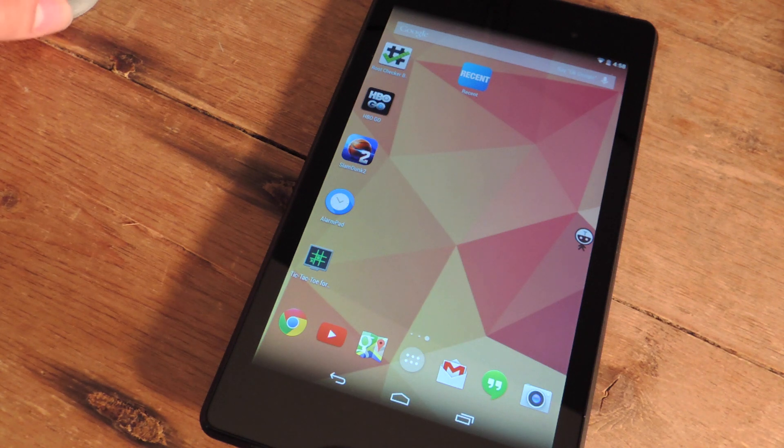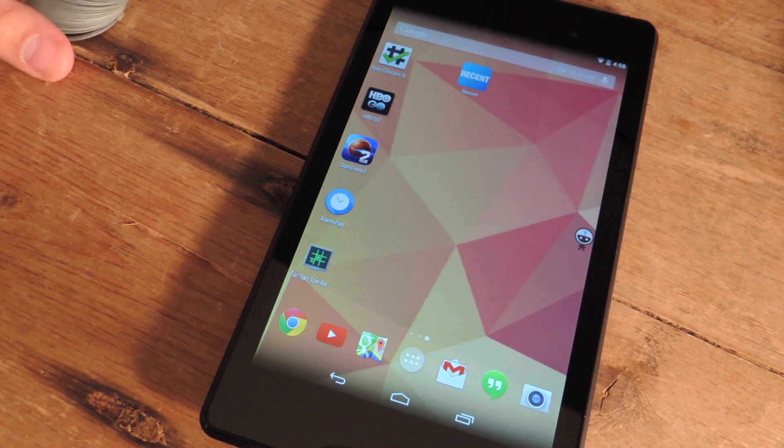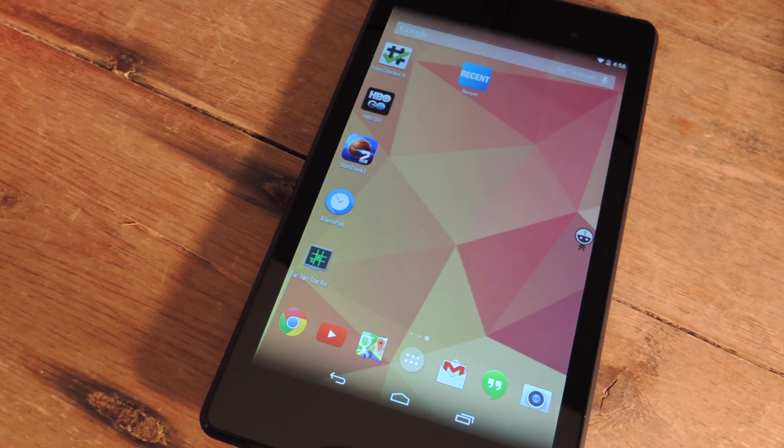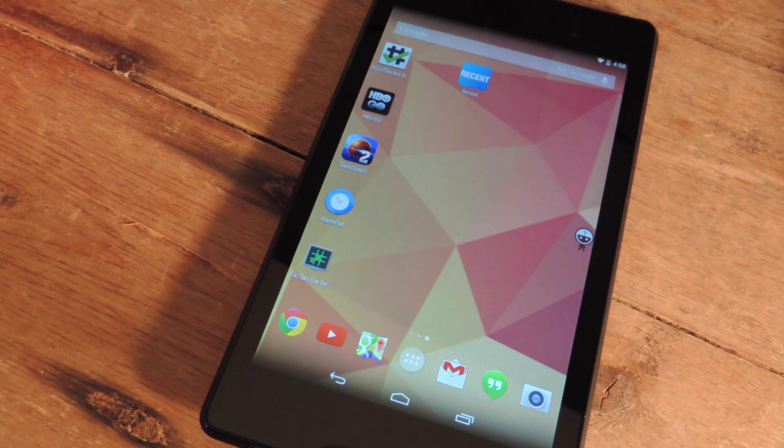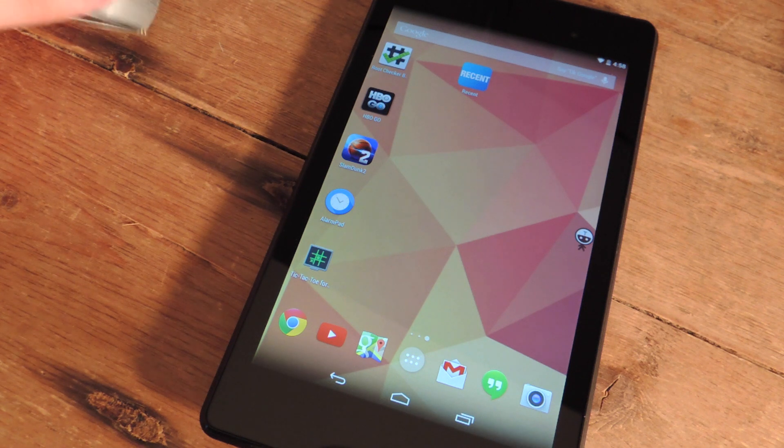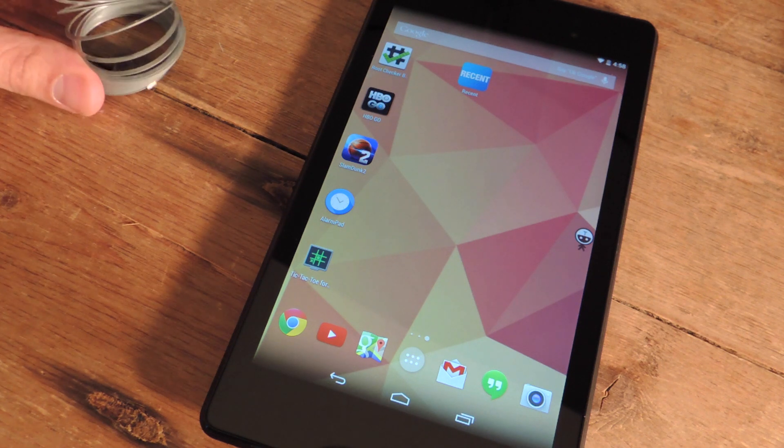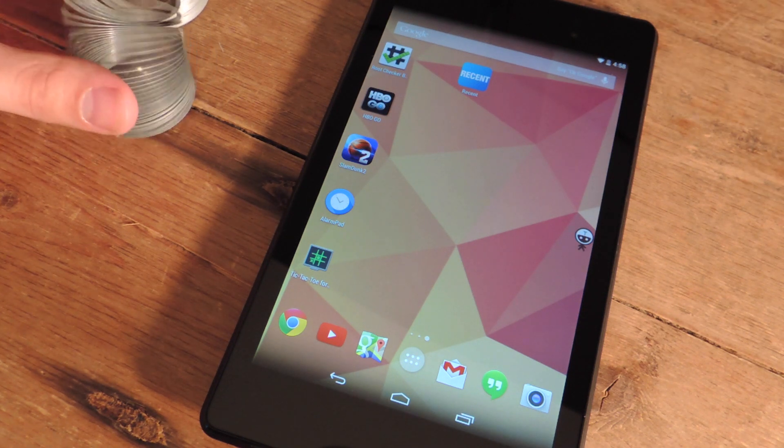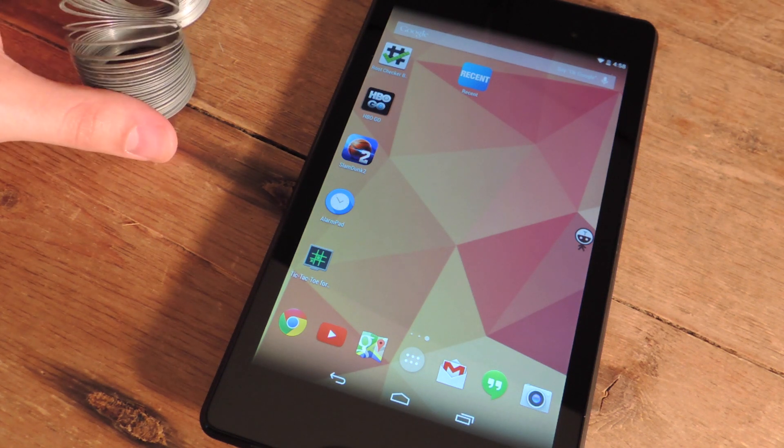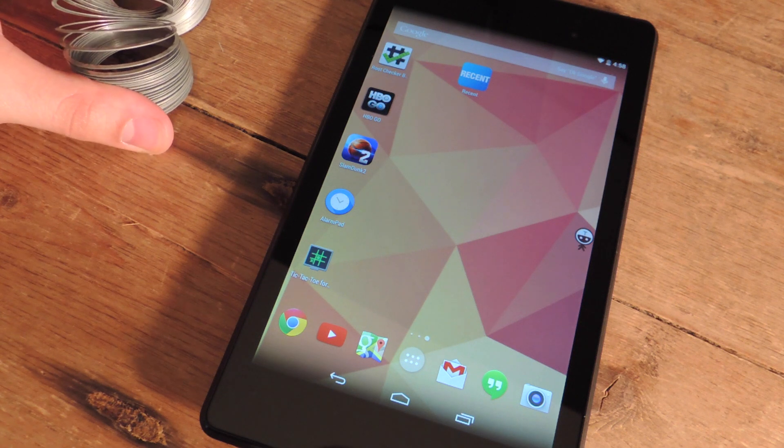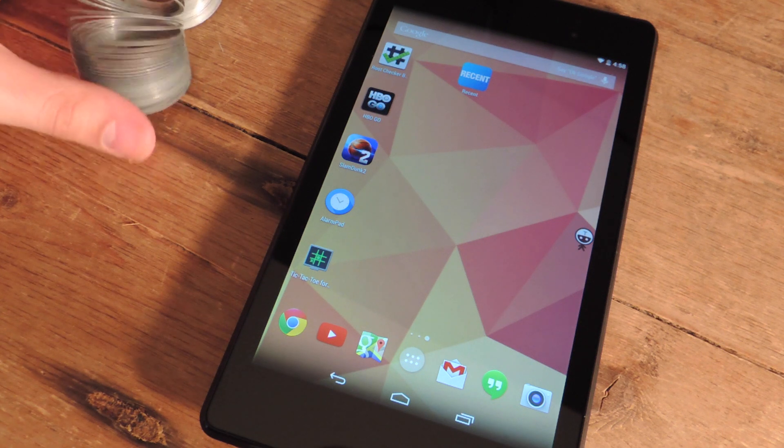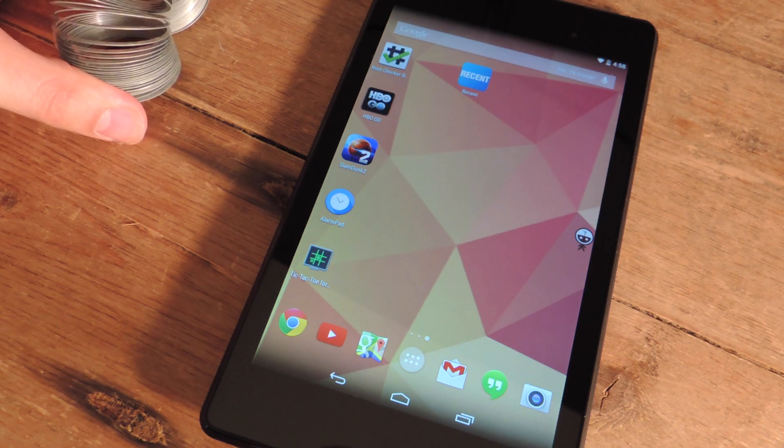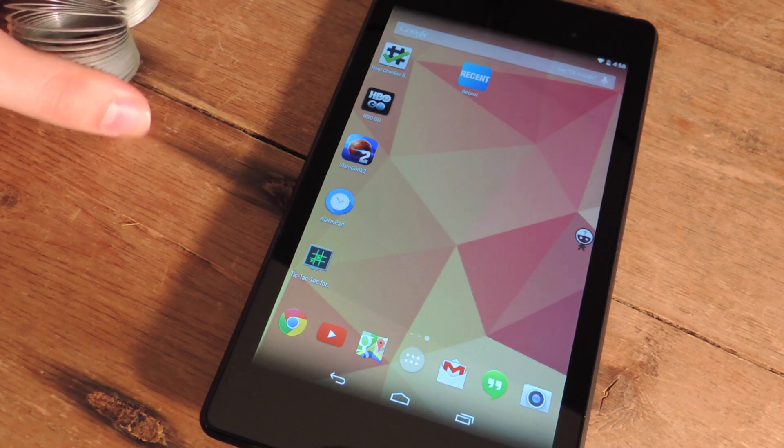So basically what this does is it consolidates everything into one location so you don't have to scourge through your device. If you're like me then you're constantly doing a lot on your Nexus 7, so trying to look for all this stuff can be a pain sometimes.